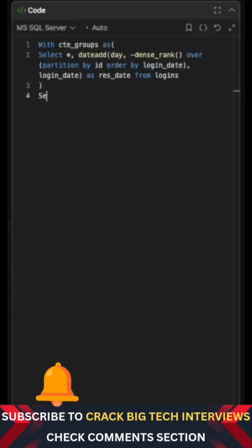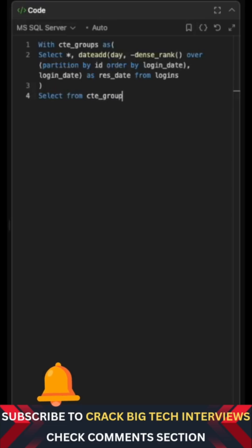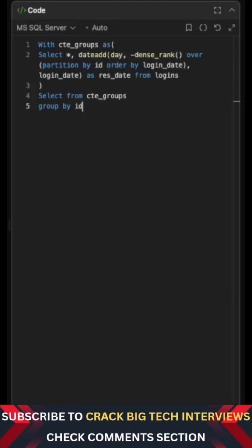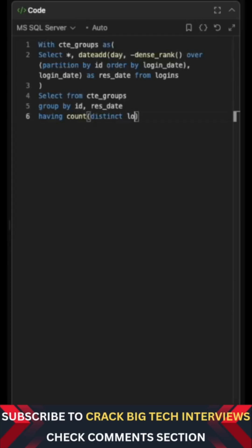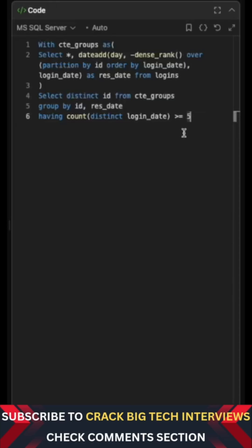And now what I need to do is I just need to select from this particular cte_groups like this. And I can now group by ID, res_date, right? And also now I will put a HAVING clause saying count of distinct login_date should be greater than or equal to five, right?